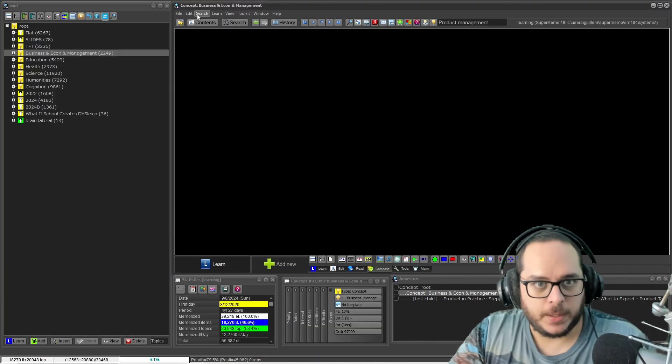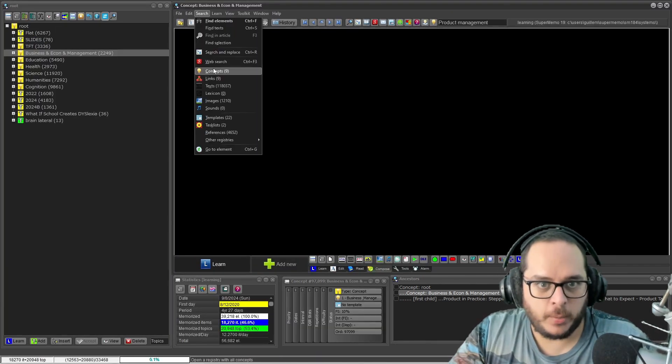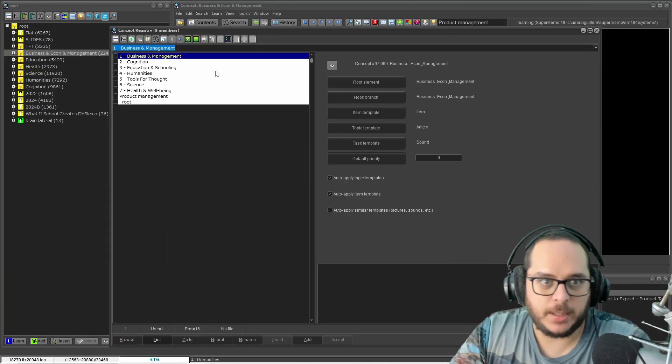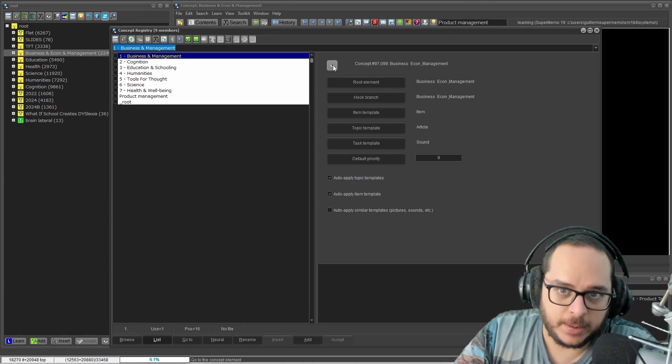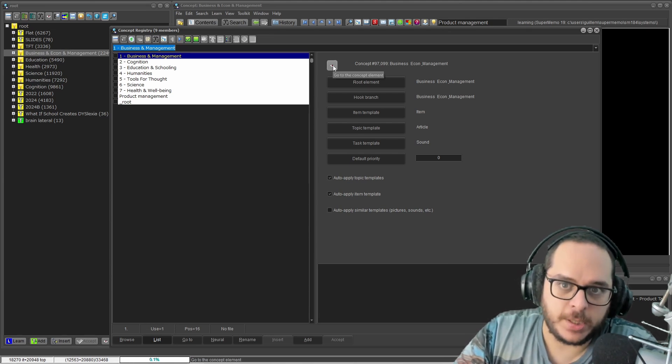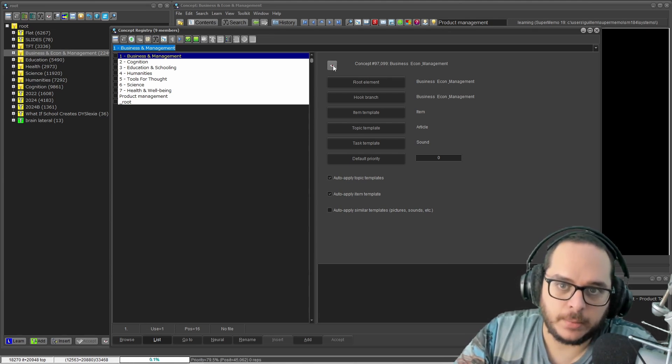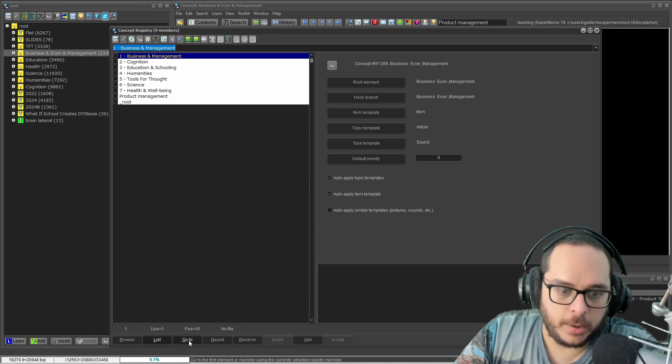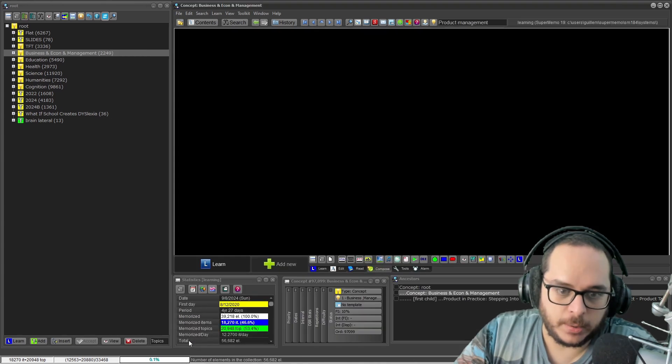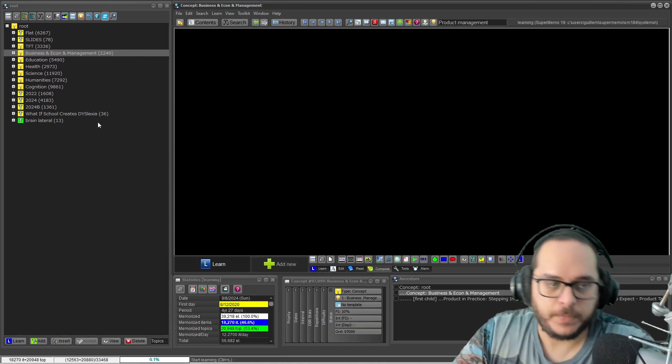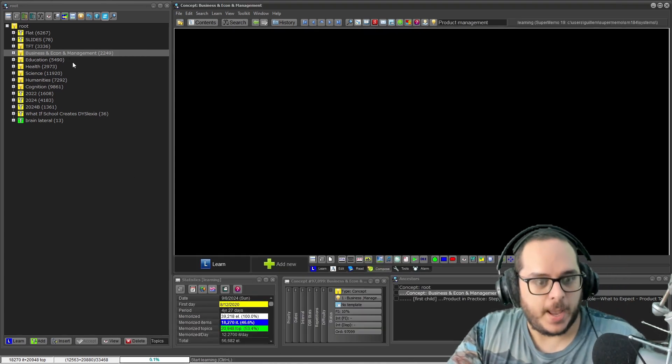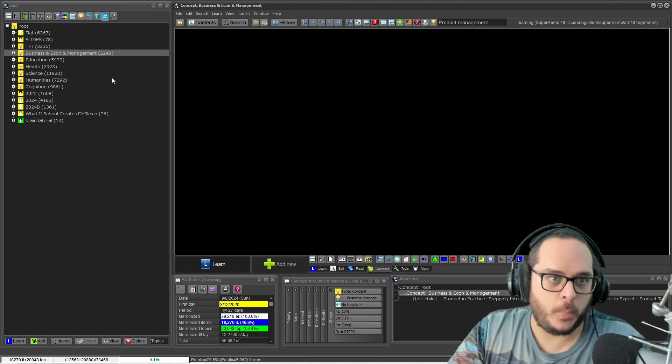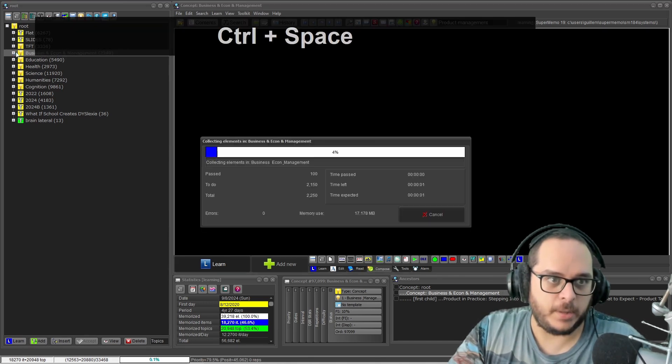No worries. What you can do instead is click here. This I could go to the concept element, or go to here. And here it is.